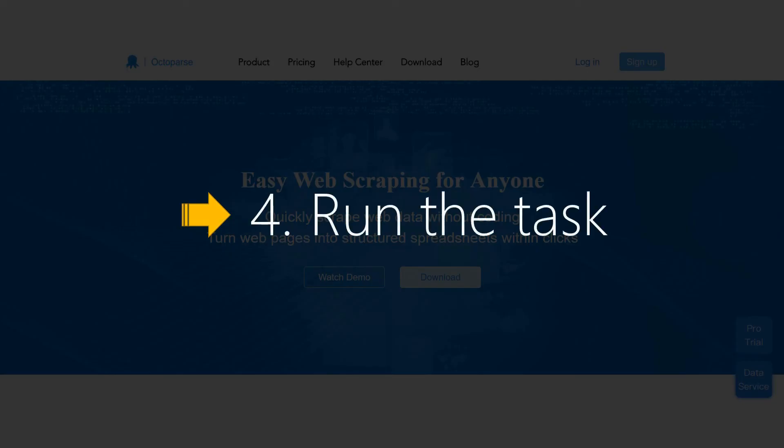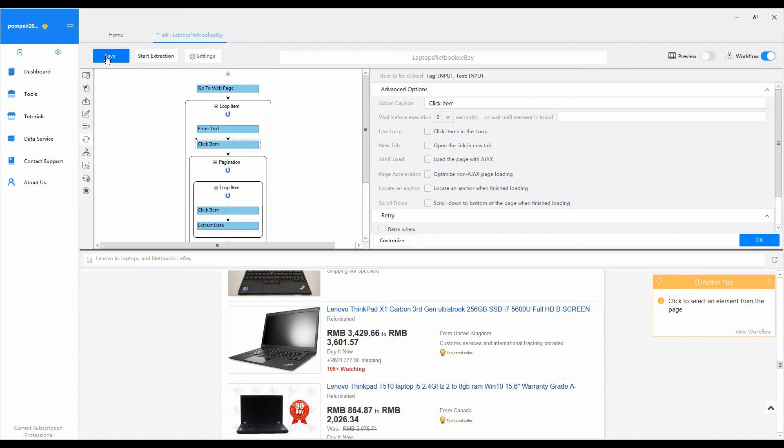Final step: Run the task. When you finish configuring, don't forget to save your task. Click start extraction to run the task. Here we run the task in local.